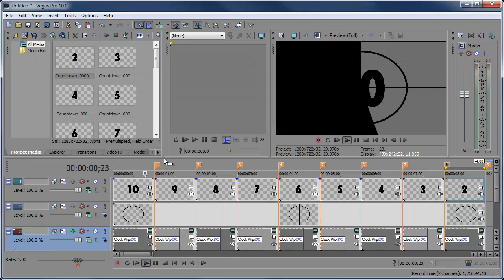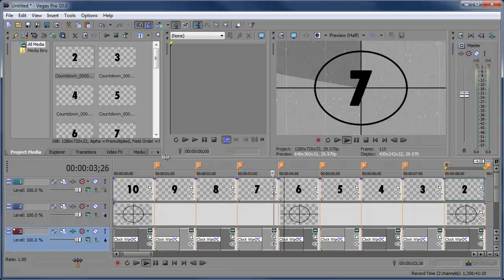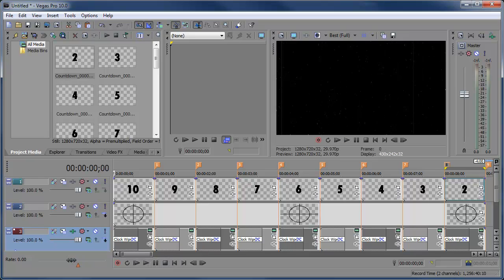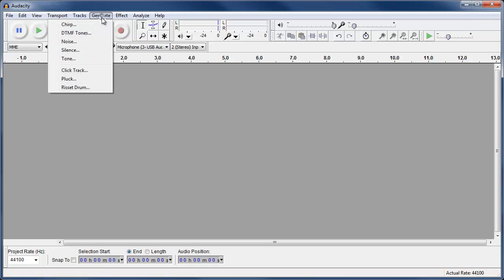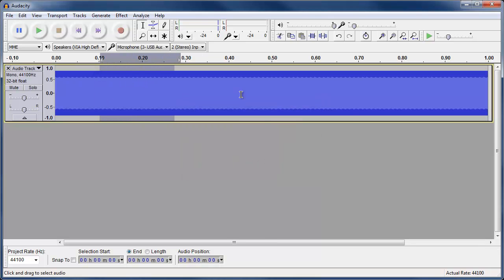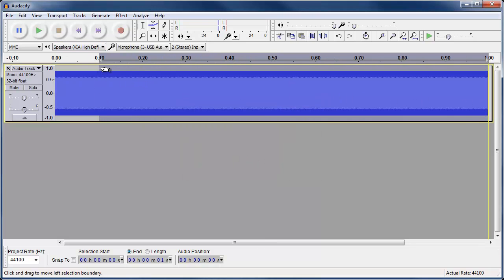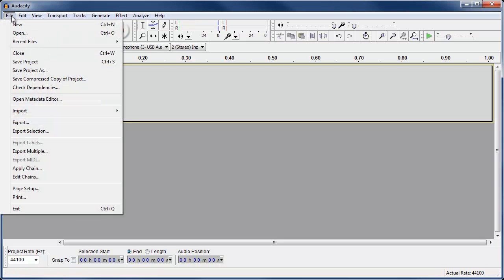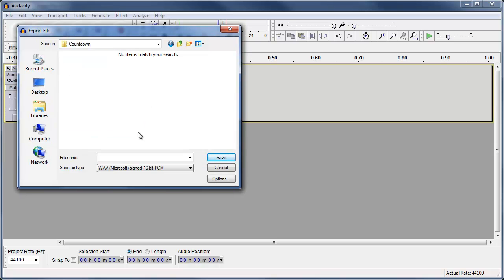Preview that and we have a pretty cool looking countdown from 10, 9, 8, 7, 6. One extra step you can take is to go into Audacity, go to Generate > Tone, and create a tone at around 1050 hertz. Make it one second, click OK, then trim it down to about 10 milliseconds, hit Delete, and export it as a WAV file — name it 'beep'.